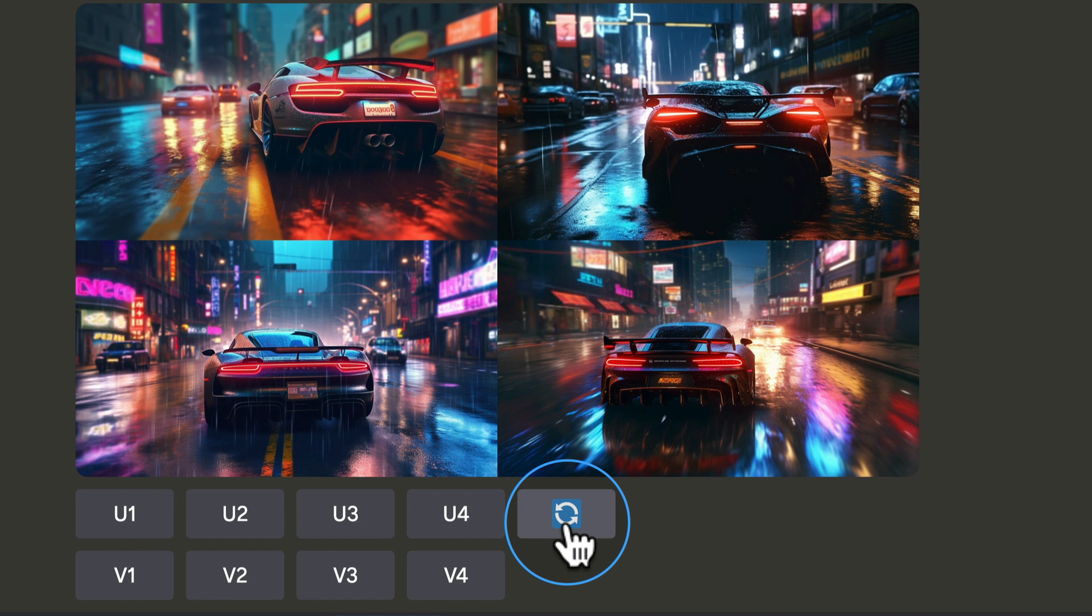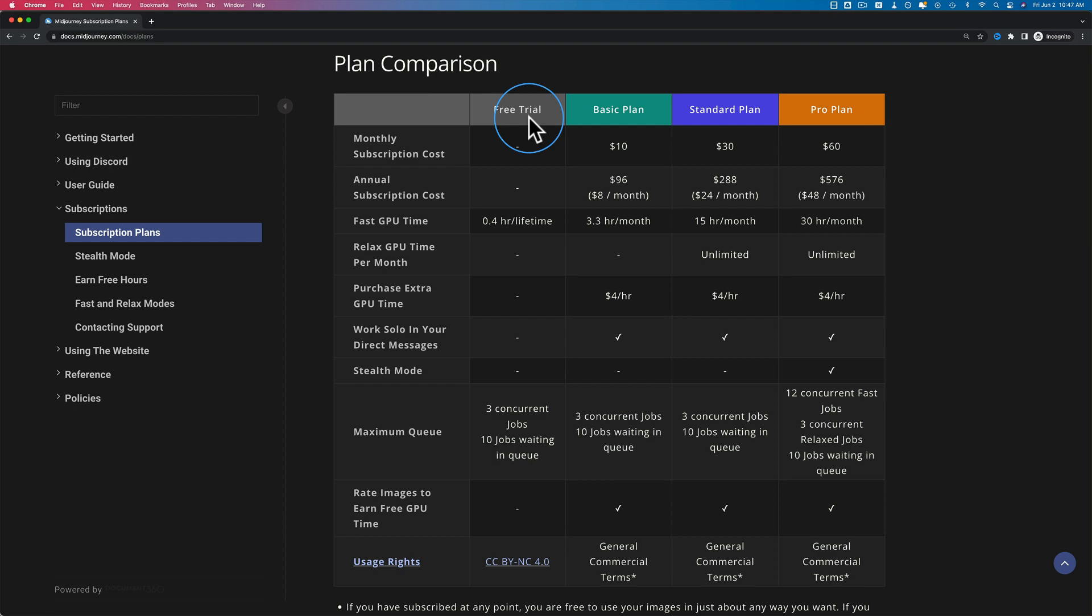I said earlier, your only limit is your imagination. It's not totally true. Another limit is how many credits you have to generate images in the month. For free, you get 25. When you pay, you get more.